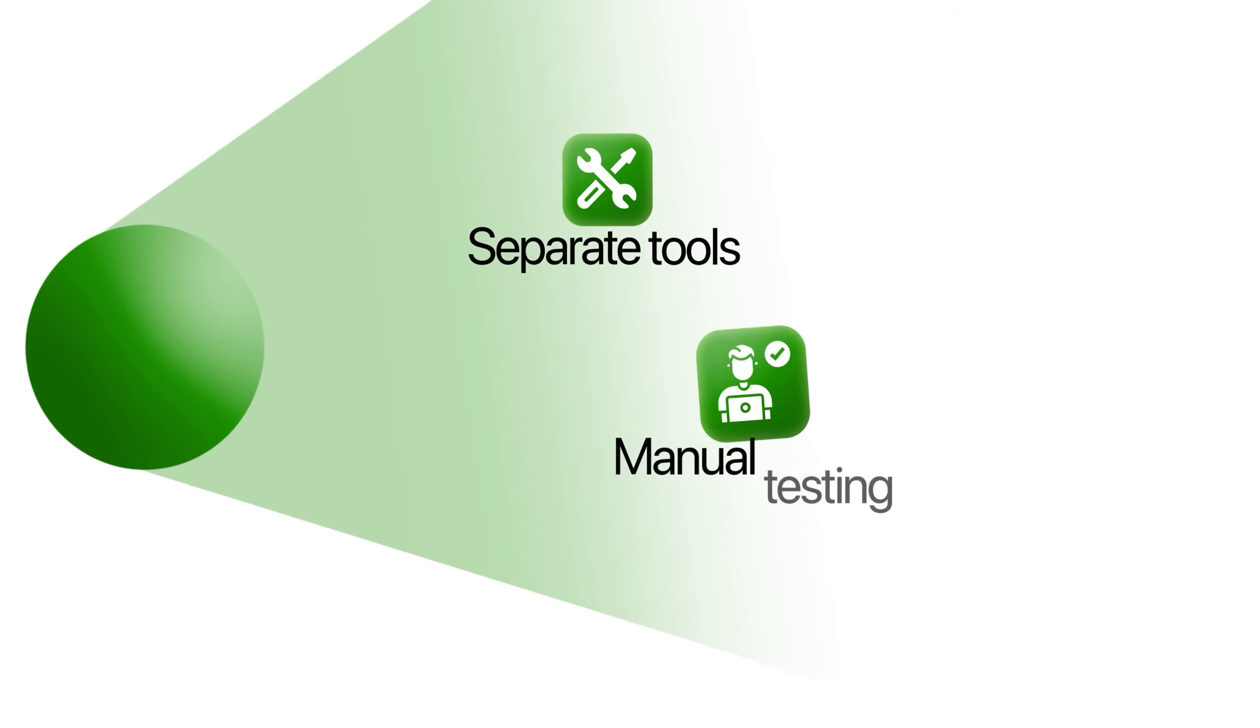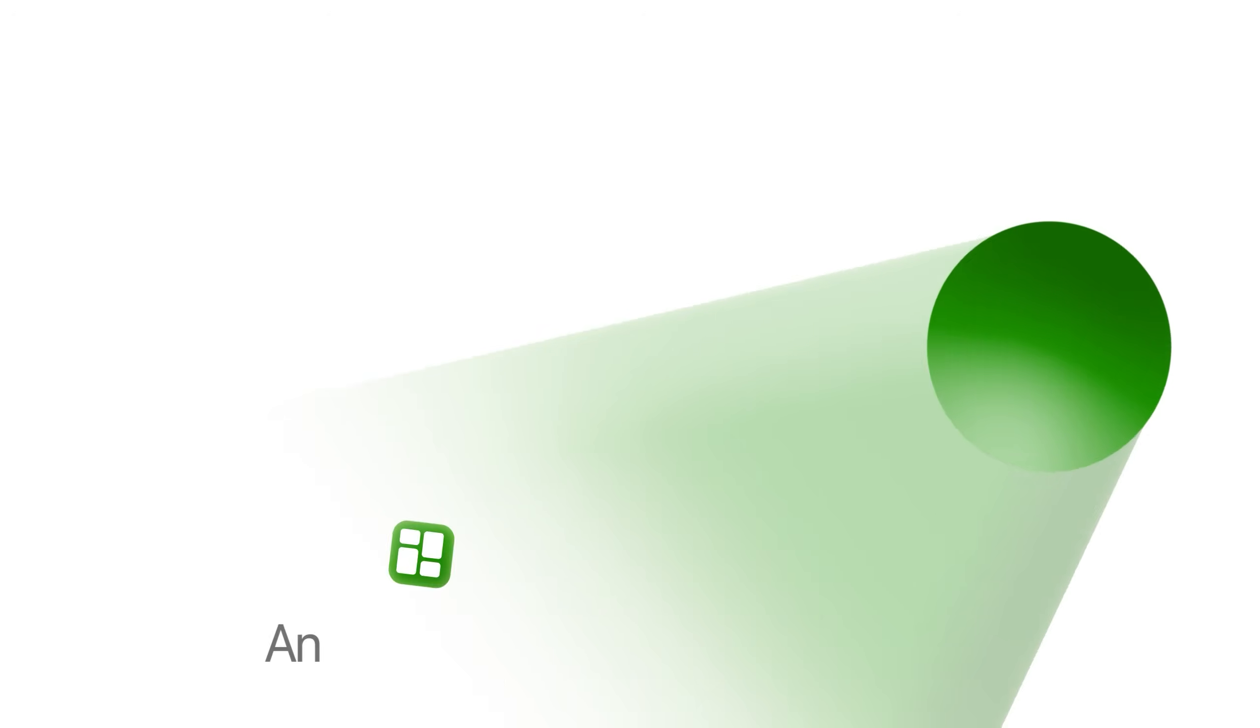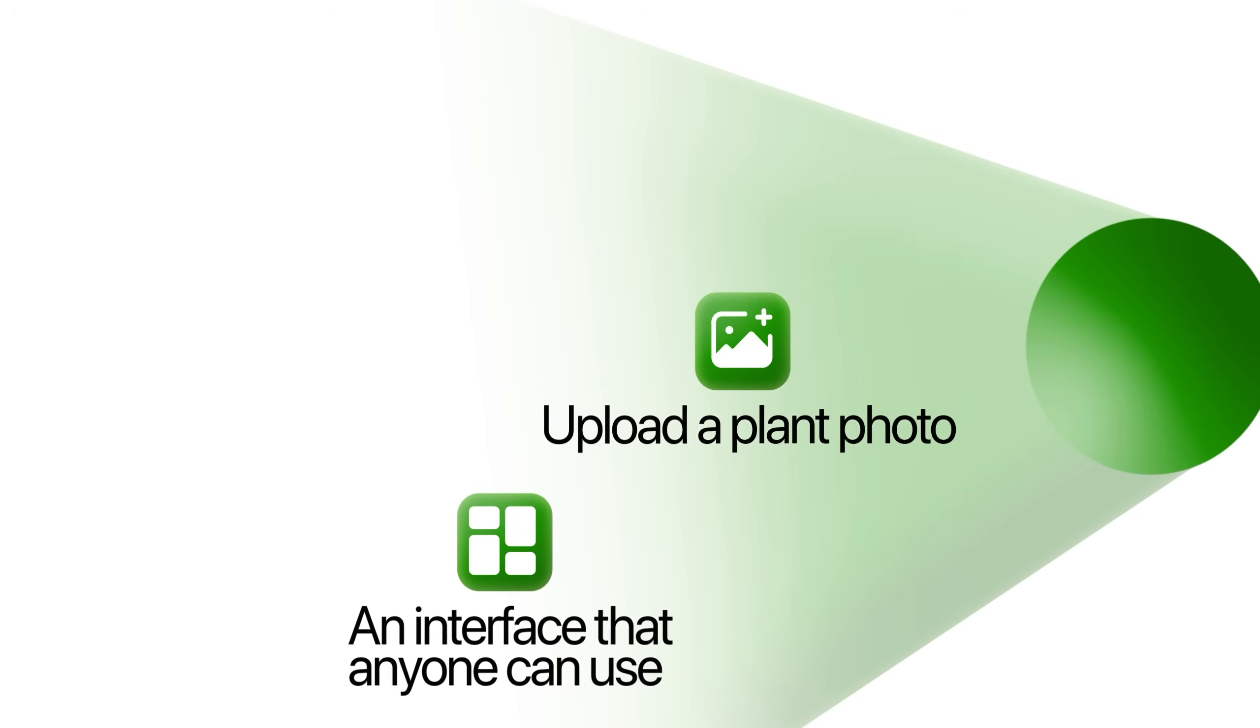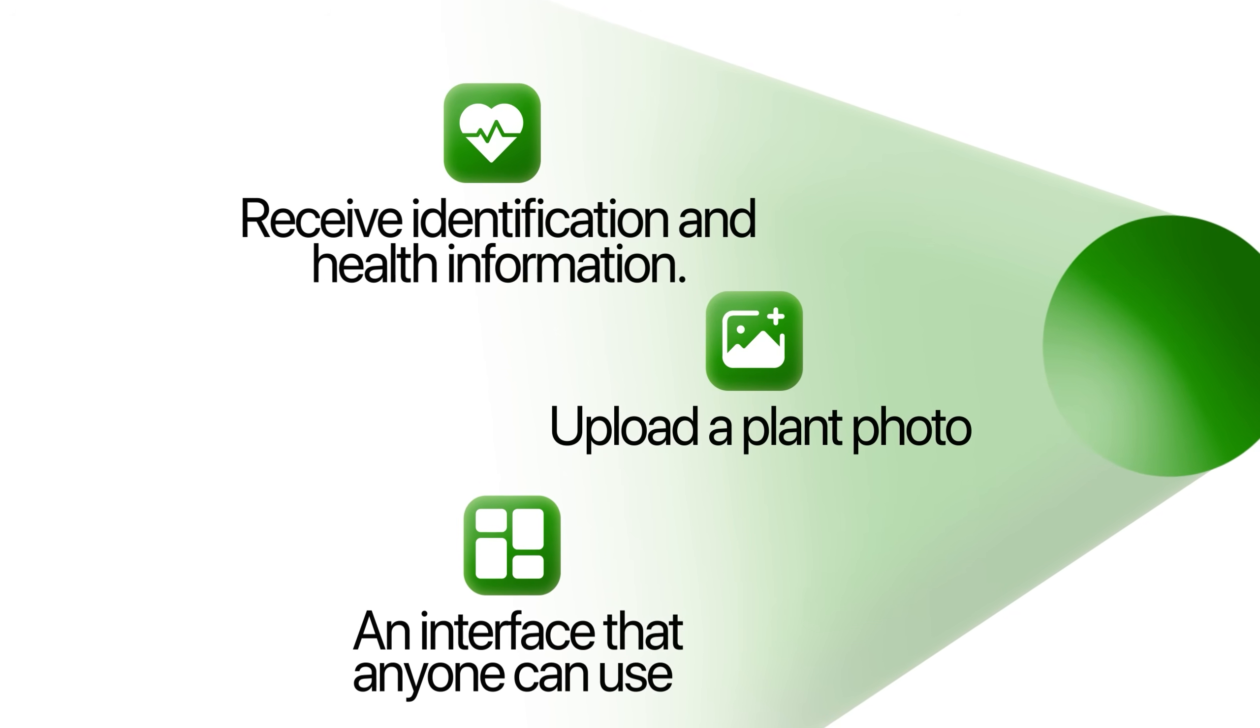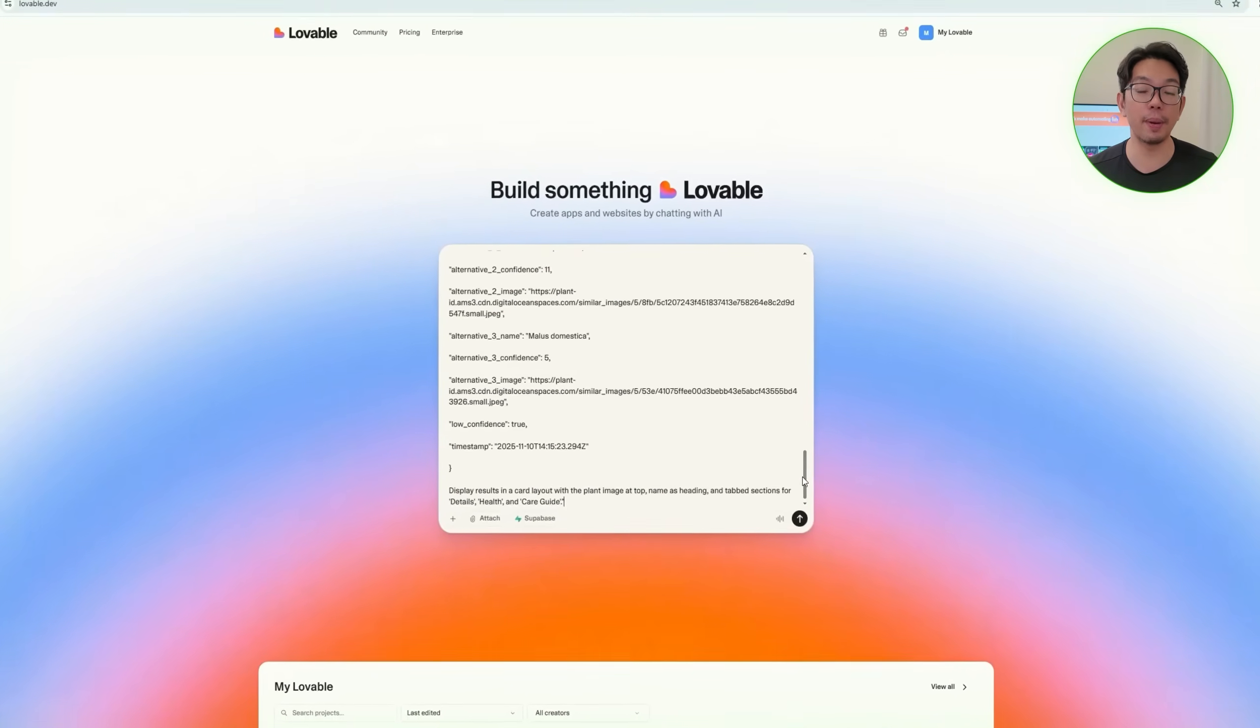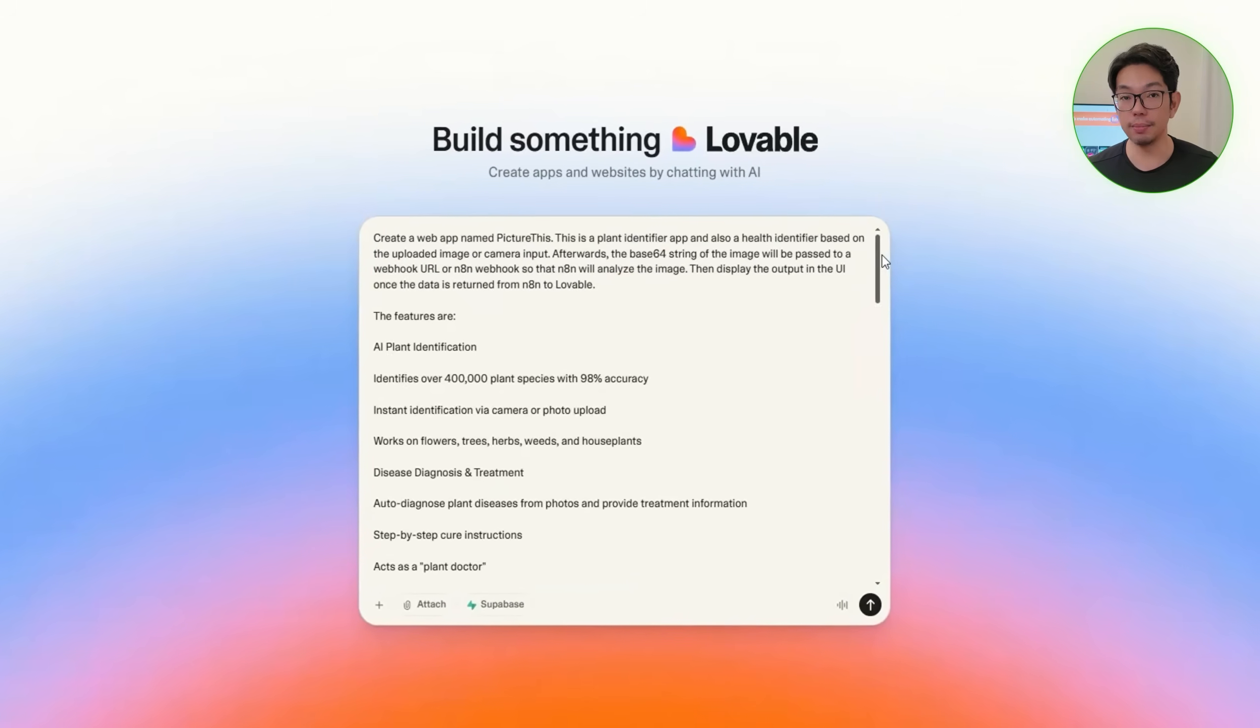All right, so creating the web app is where everything we've prepared finally does come together. Instead of relying on separate tools or manual testing, we're building an interface that anyone can use to upload a plant photo and then instantly receive identification and health information. Lovable will be the one to generate the front end for us, and N8N will handle the logic behind the scenes. Now, connecting these two platforms will allow us to create a clean, user-friendly experience powered entirely by automation. We'll begin by opening Lovable.dev and pasting in the prepared MVP prompt for app creation. The full prompt will be shown on your screen here, so it is easy to follow.